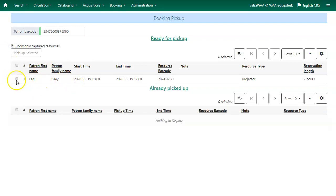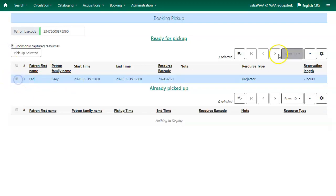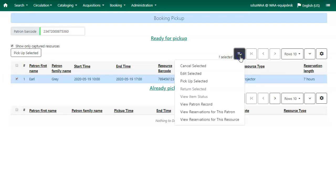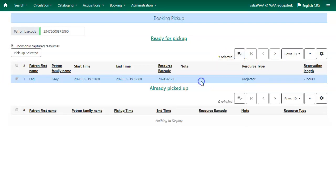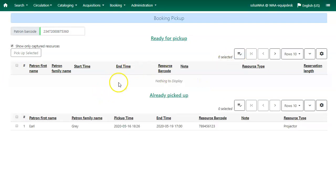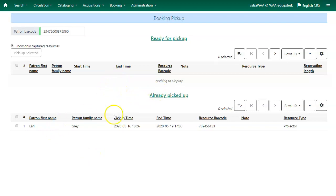Choose the reservation that you would like to pick up, click on Actions, and select Pick Up Selected. You can pick up multiple reservations at the same time. You'll see the reservation appears in the Already Picked Up section at the bottom of the screen.